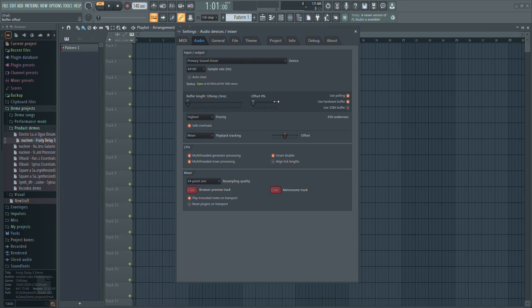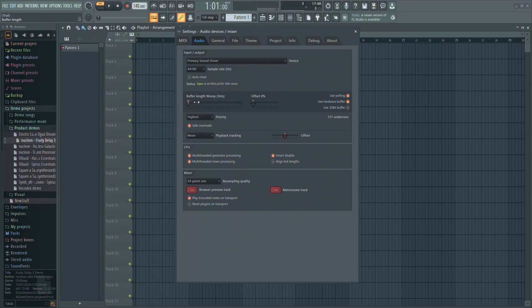With a good interface, you can get 3ms of delay, which is almost unnoticeable. Play around with these settings to see what works best for your setup.